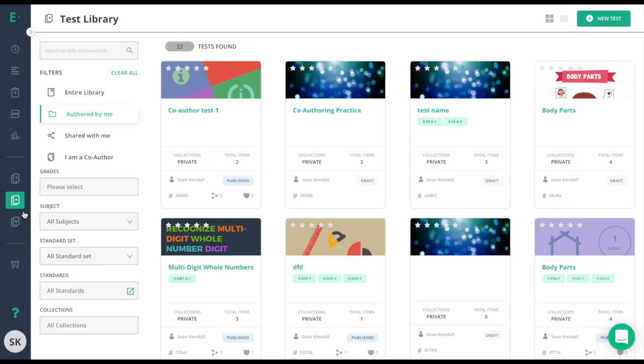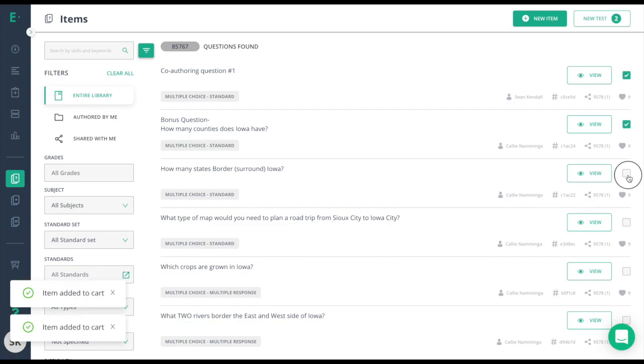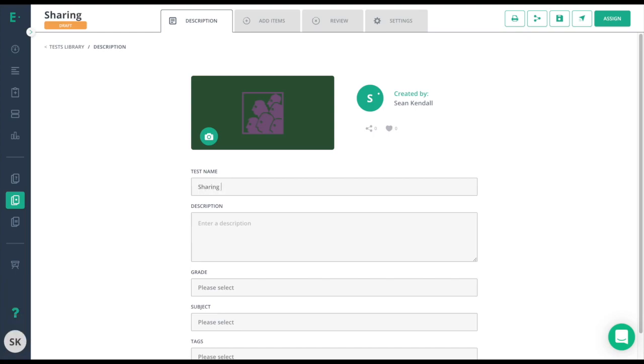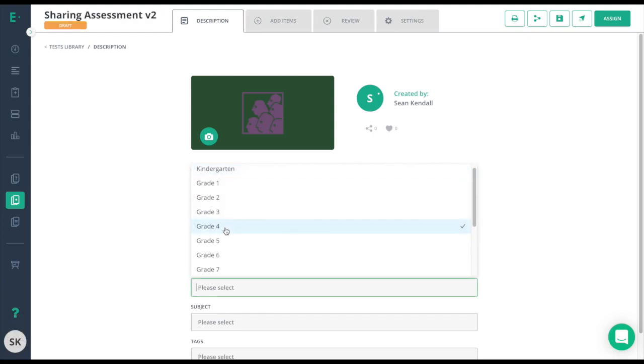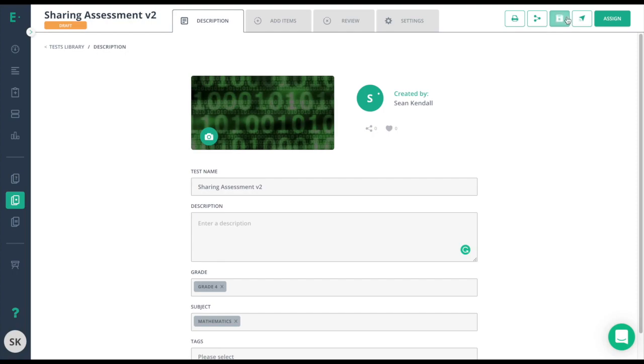Now we'll take a look at creating an assessment and sharing it. We'll first need to navigate to the item bank. From here, set your filters, and choose the questions that you want to use on your test. At this point, click new test, fill out the information, and then publish my assessment.